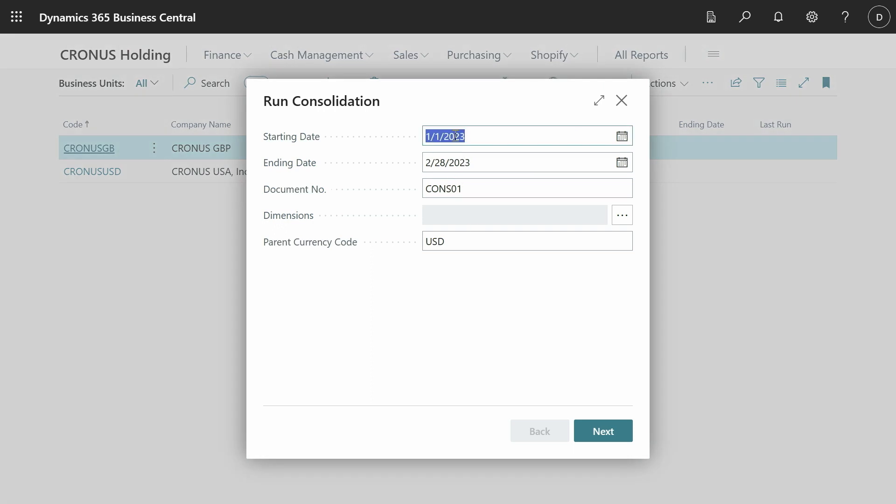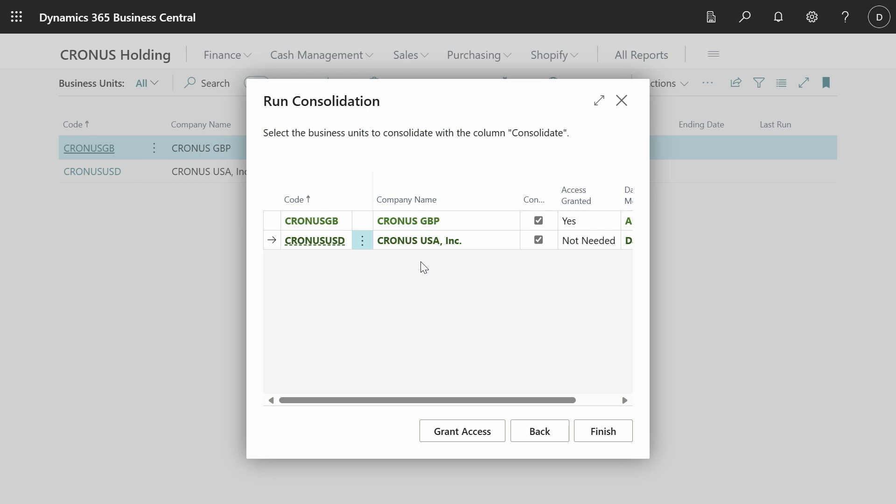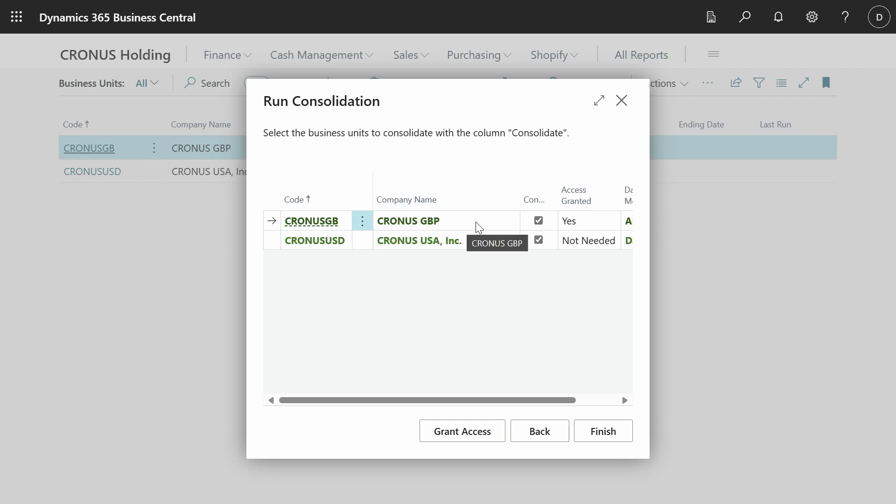And I can set up the starting date, the ending date for this consolidation, document number with which you want to identify the entries that get posted in this company. And yeah, this gets prefilled with the currency that this company has. In this case, it's USD. So when you want to run the consolidation, you are presented with a list of the business units that you have. In case you need to authenticate, because you haven't run consolidations recently, you have to select this and it will prompt you to click this grant access action that will prompt the authentication flow and see that you actually have access to that company. In this case, we have access. So we can just go ahead and say finish.